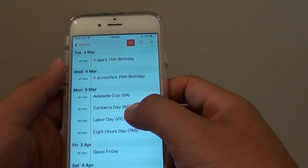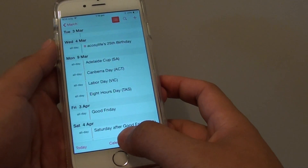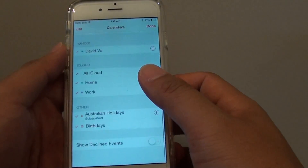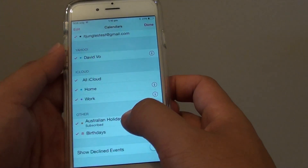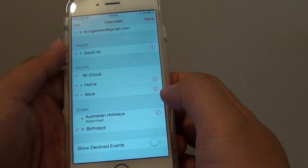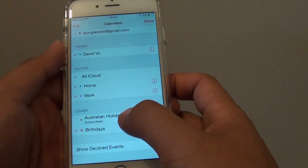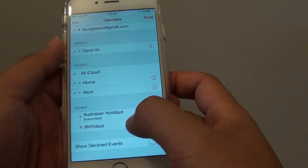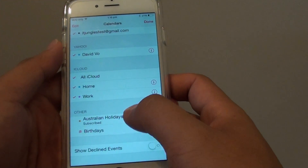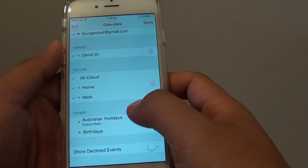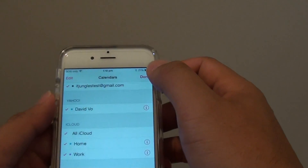Tap on Calendars at the bottom, and down here you can choose to show holidays or not, simply by selecting or deselecting the checkbox. I have just deselected Birthday and Holidays, so tap on Done.